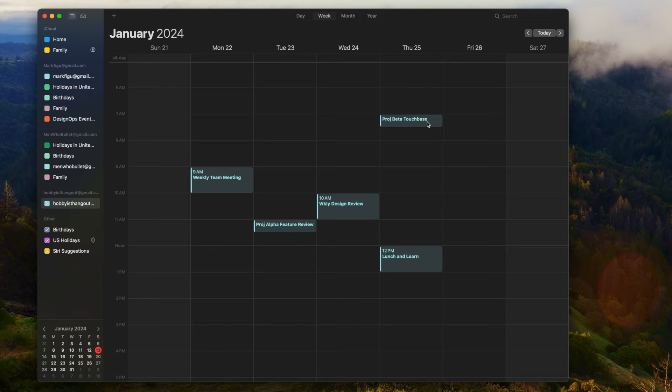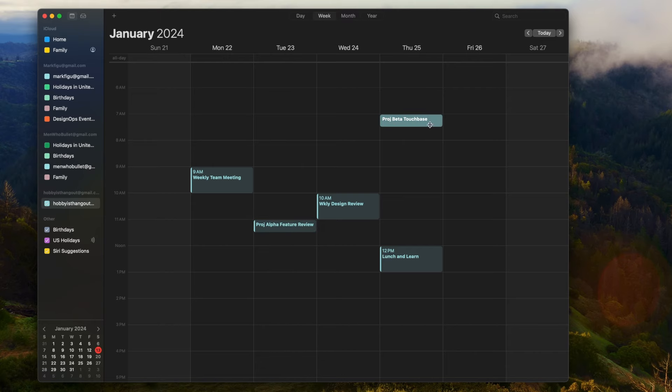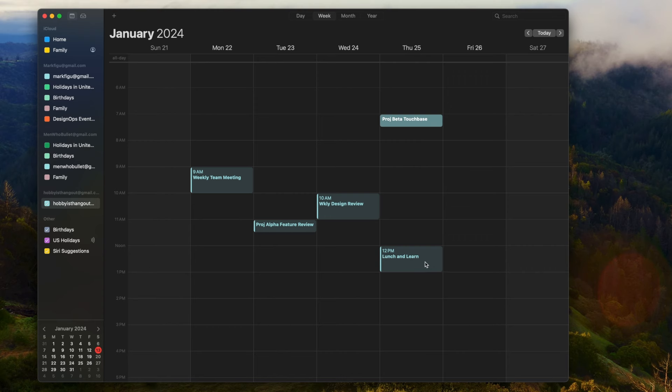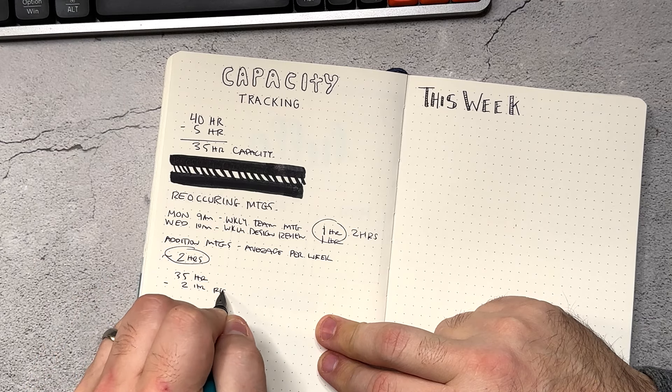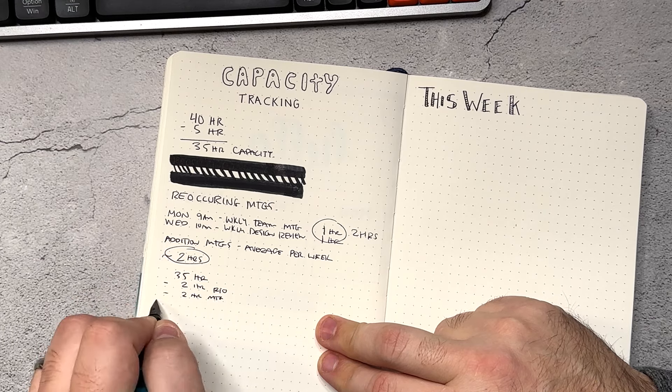There are always other meetings that tend to come into your week as well. They might not be reoccurring, but they do come in there. Take a moment and look ahead at on average how much time you're spending in those meetings — some might be 15, 30, or one hour. We're going to average them out to figure out how much actual productivity time we're going to give ourselves in a given week. For this example, we're going to average about an additional two hours of meetings throughout the week, which now puts us at 31 hours a week.